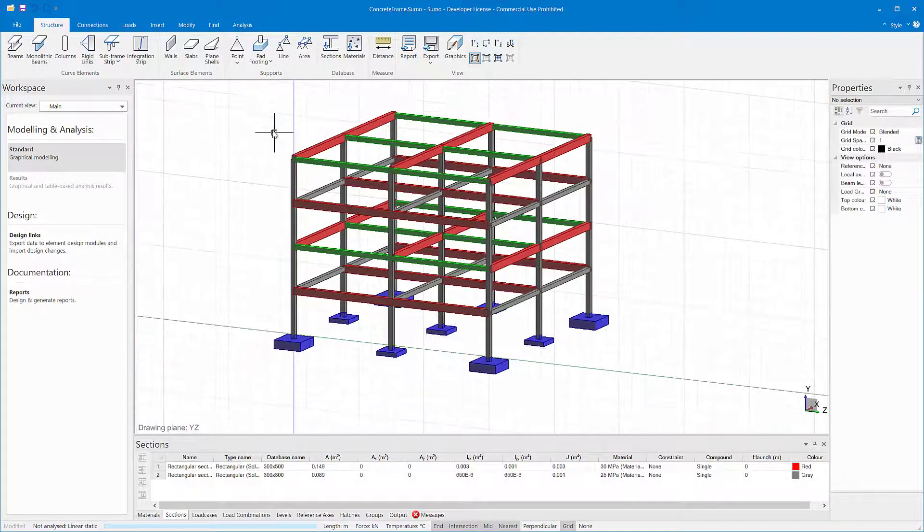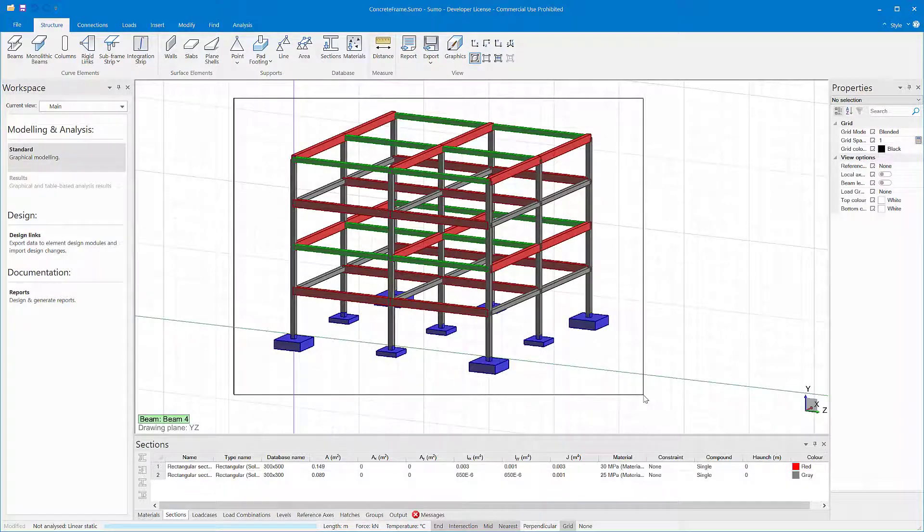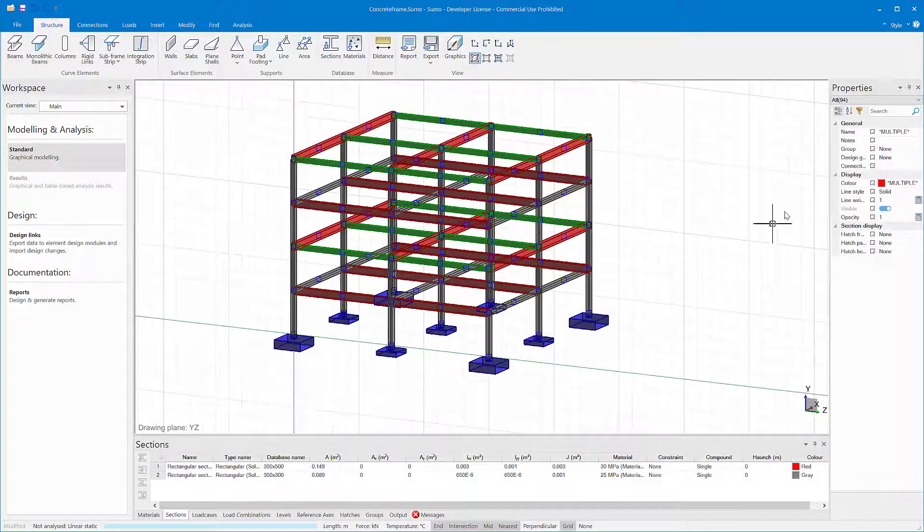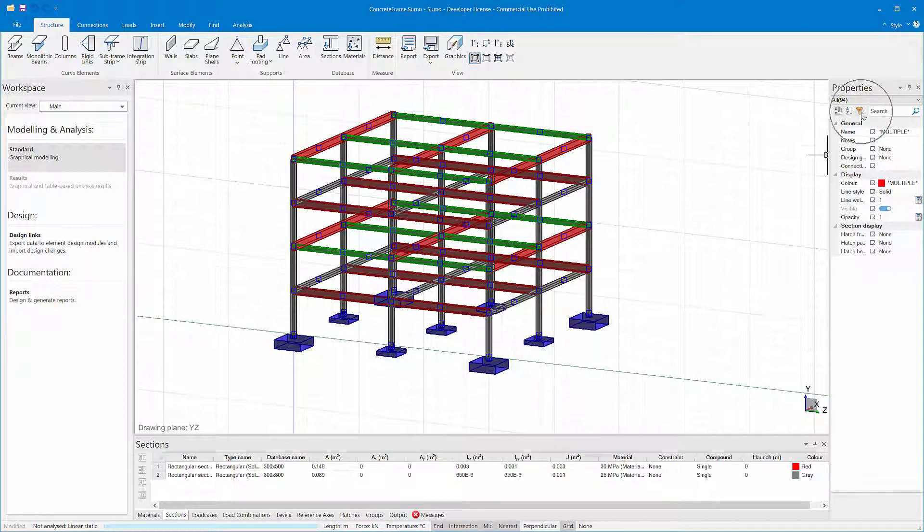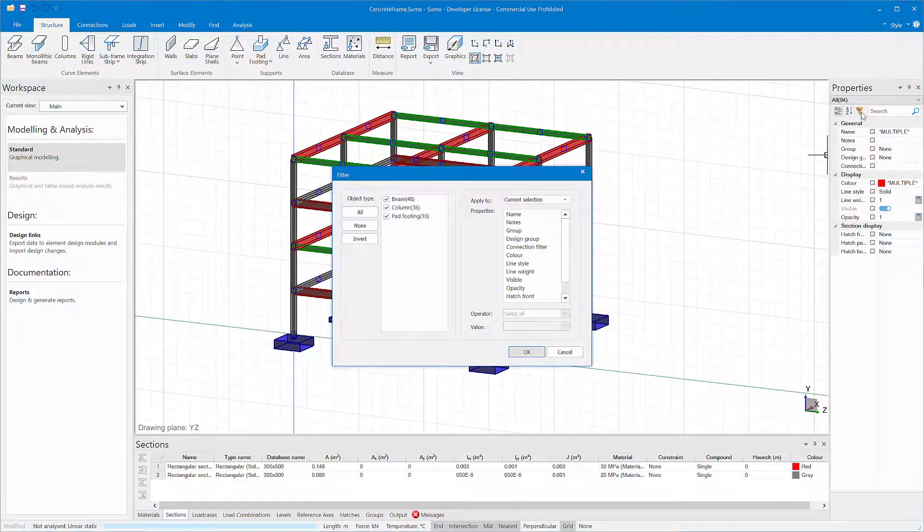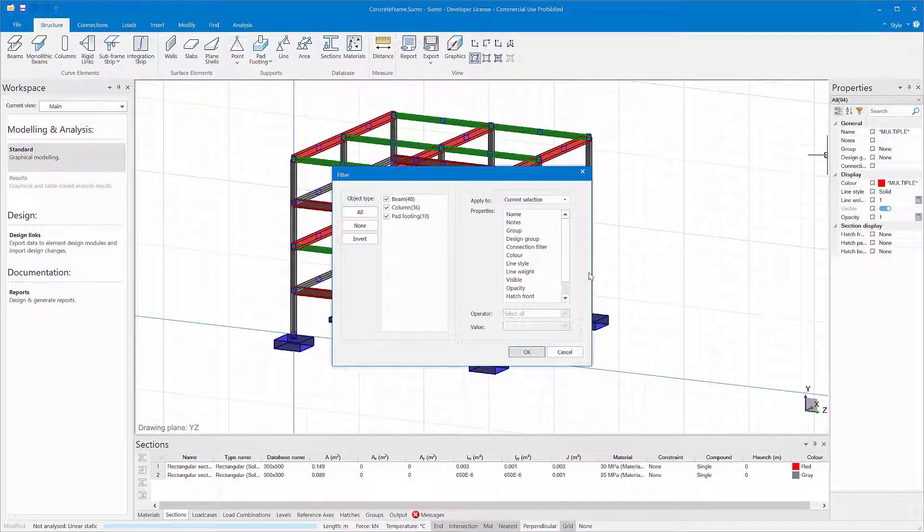In these scenarios, you want to use the filter function. With the filter function, you can perform advanced database queries on your selection.